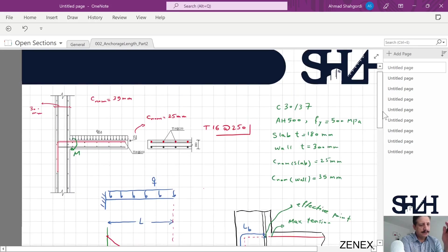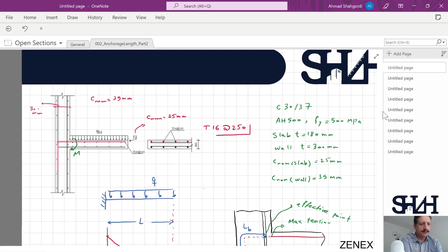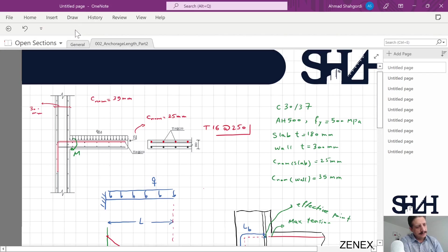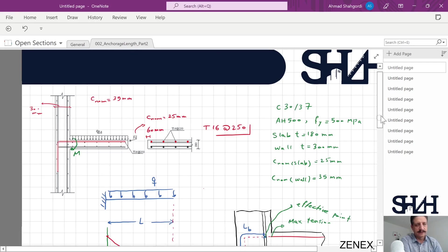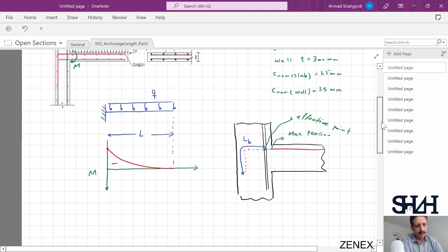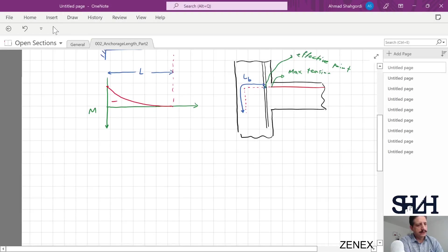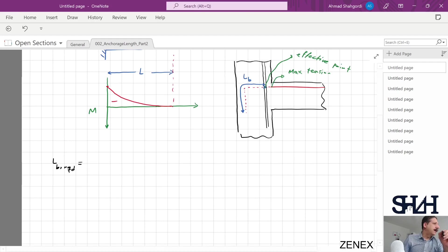Since it is a slab, the spacing is 250 millimeters, but the first bar connected to the edge of the wall and slab has a slightly larger cover — we assume in this example that cover is 60 millimeters. So the reinforcement inside the slab starts 60 millimeters from the edge. Now we need to calculate lb required.